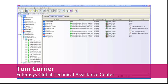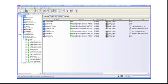Hi, my name is Tom Currier. I'm a 20-year veteran with the Enterasys GTAC. This video is to assist you with VLAN policy mapping at the port level.